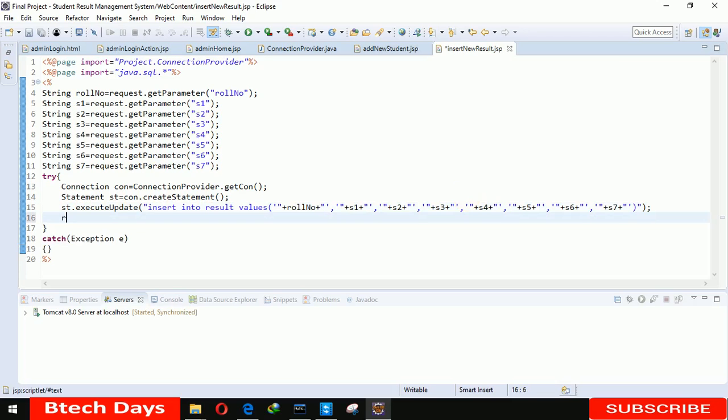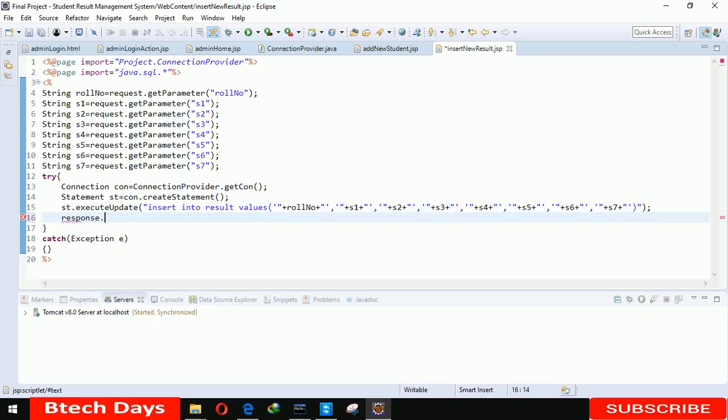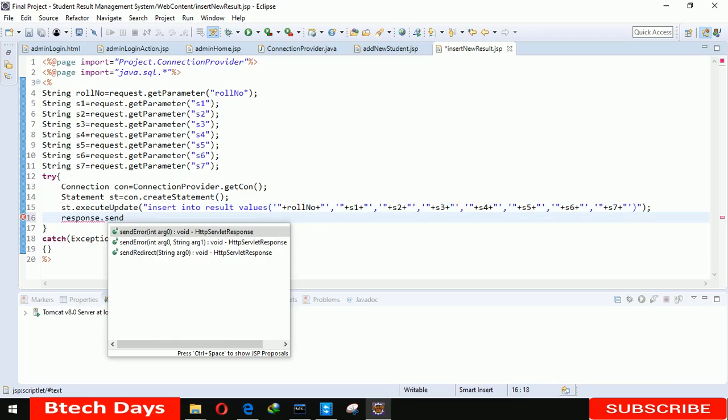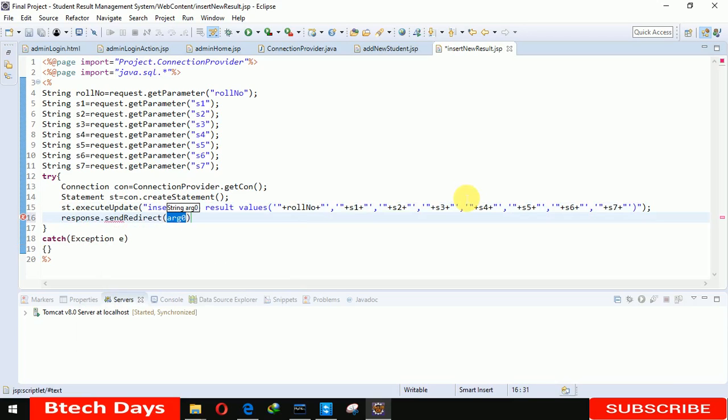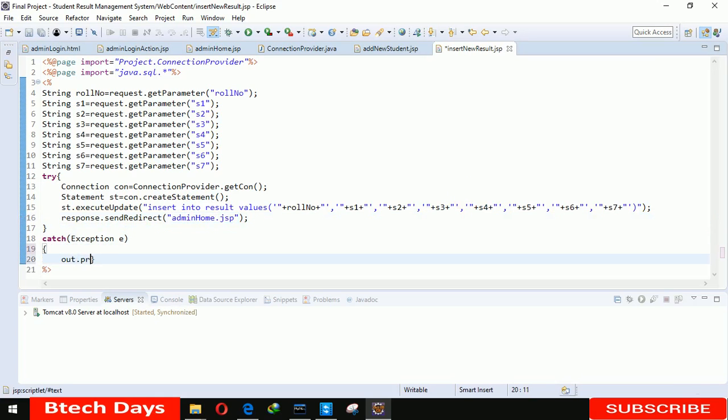We're sending the response to our admin home page, adminHome.jsp. Now if any error occurs, we're just displaying that error with println.